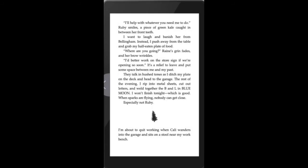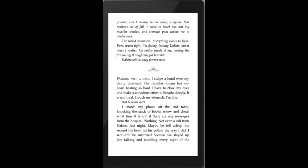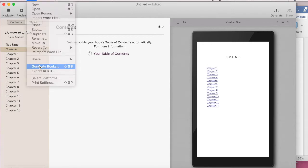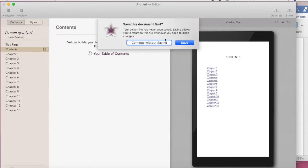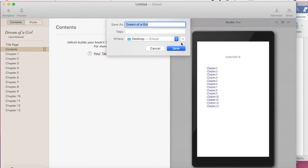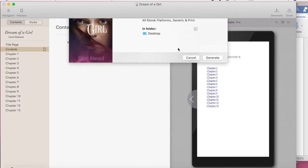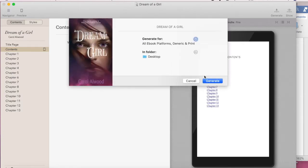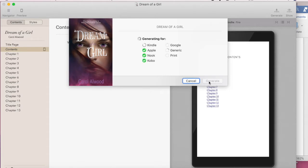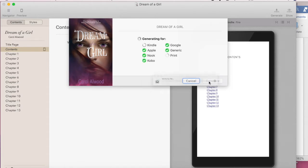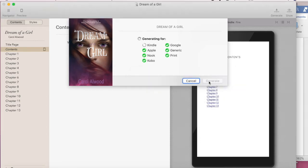Now that I've shown you how to import a document into Vellum, let me show you how, once you've got everything set how you like it, you can generate books that can be easily uploaded to KDP. If you're not sure what KDP is yet, don't worry — I'm going to show you. Once you've gotten your book how you like it on Vellum, the next step is to create a KDP account on Amazon if you haven't already. The nice thing about this is it's free, and you can make 70% on the books you upload to Amazon.